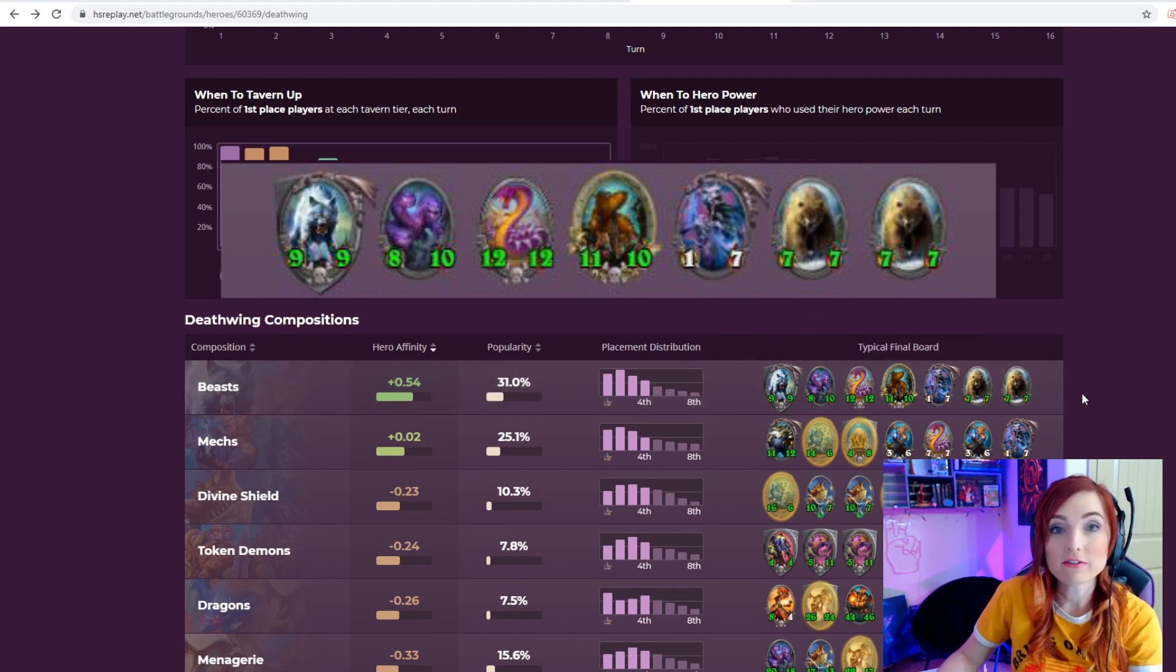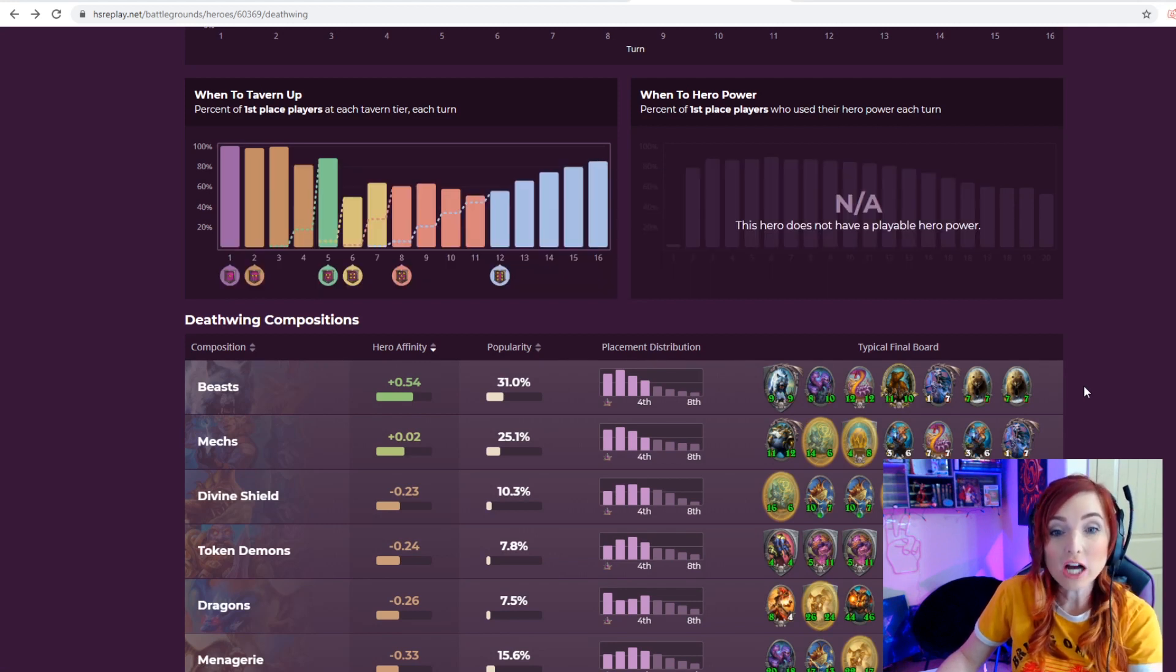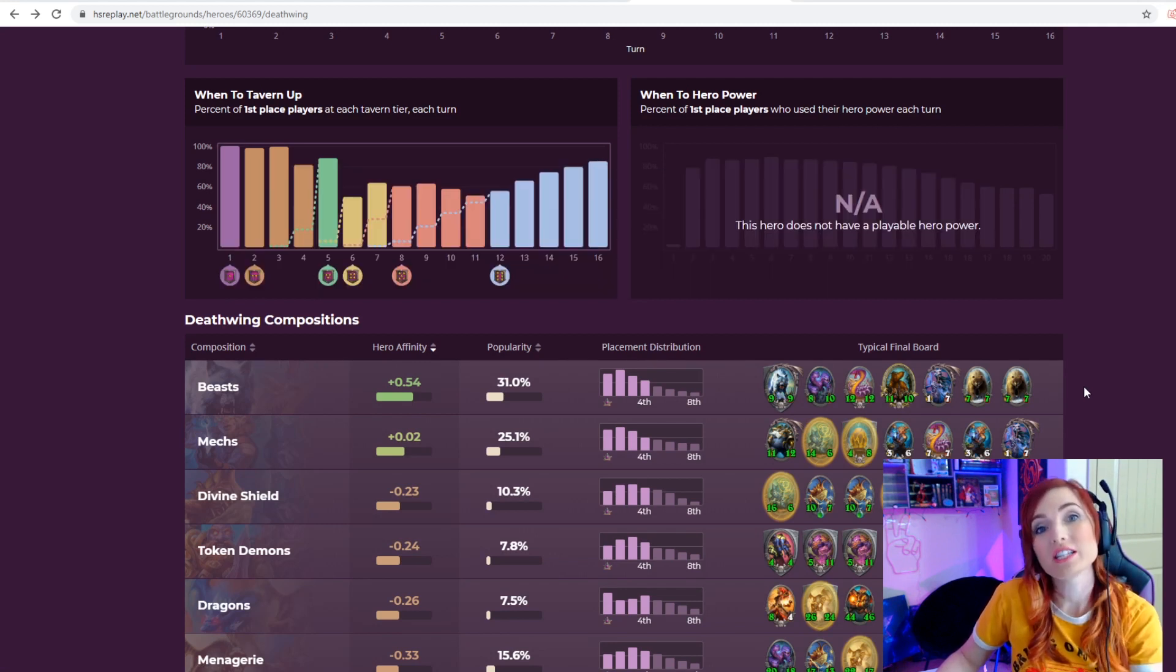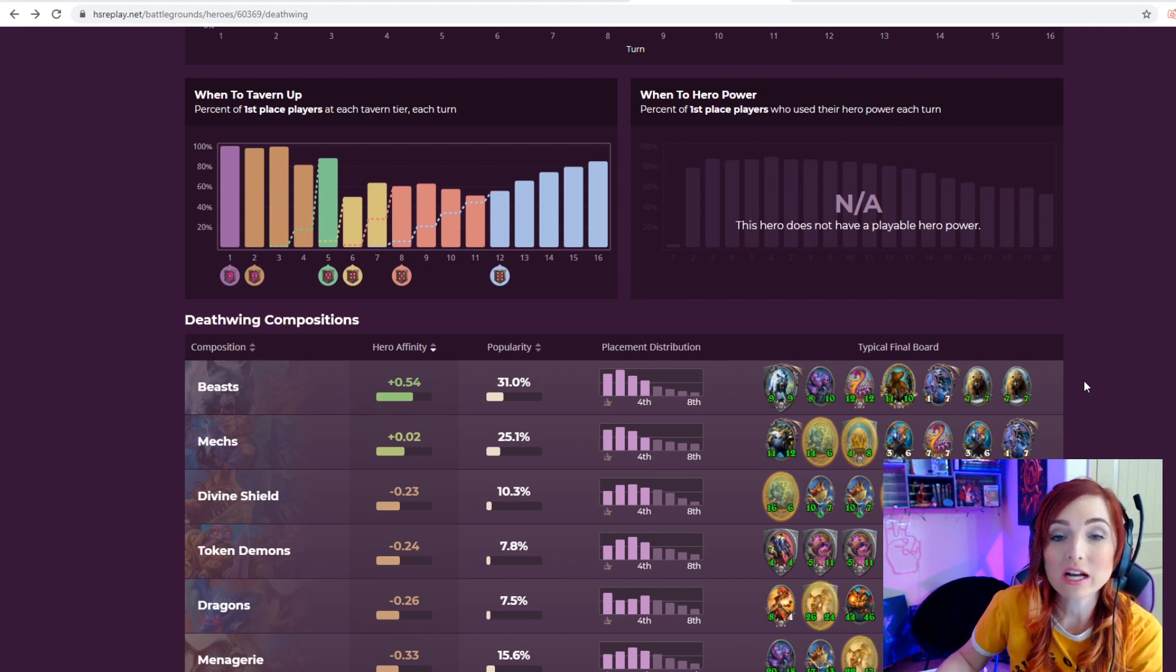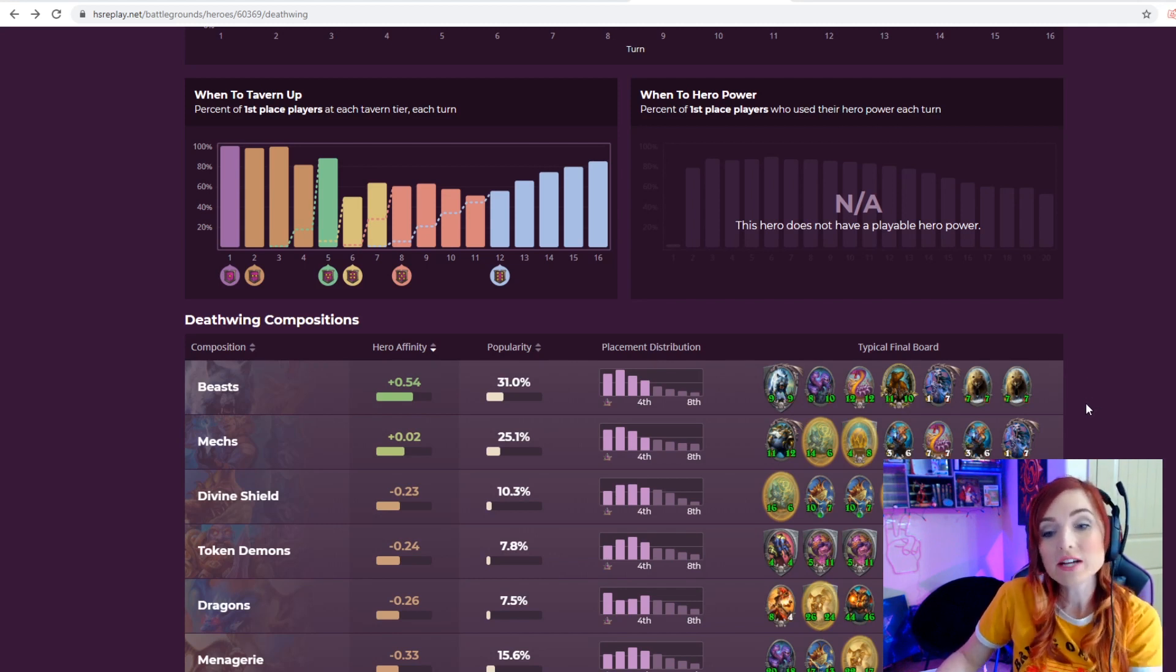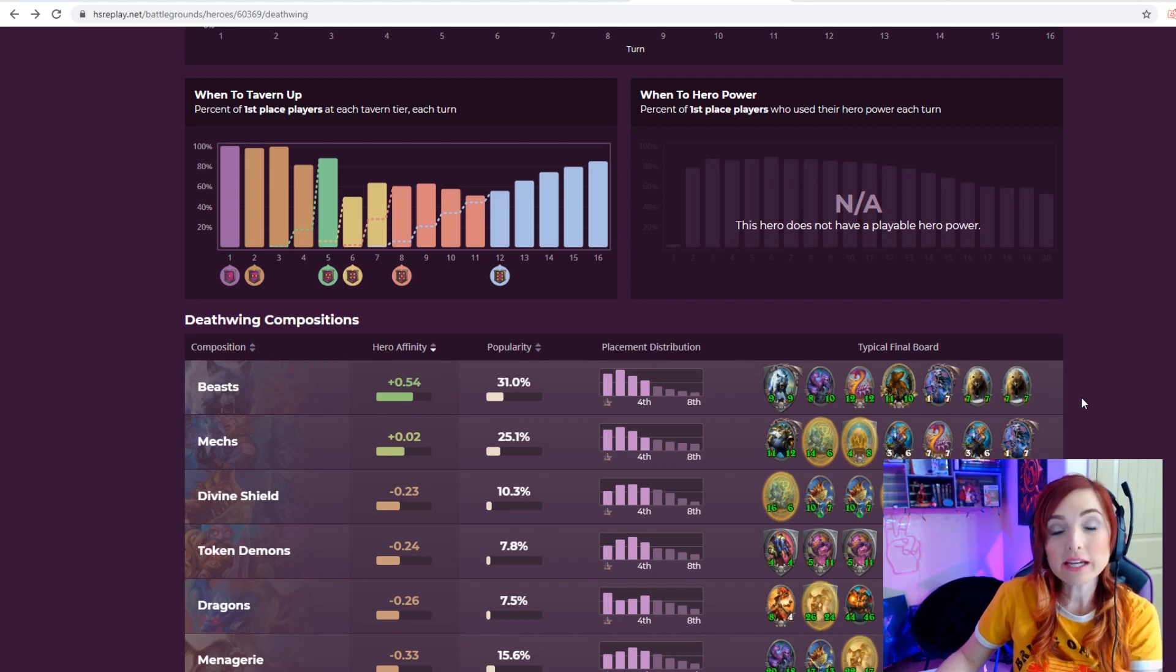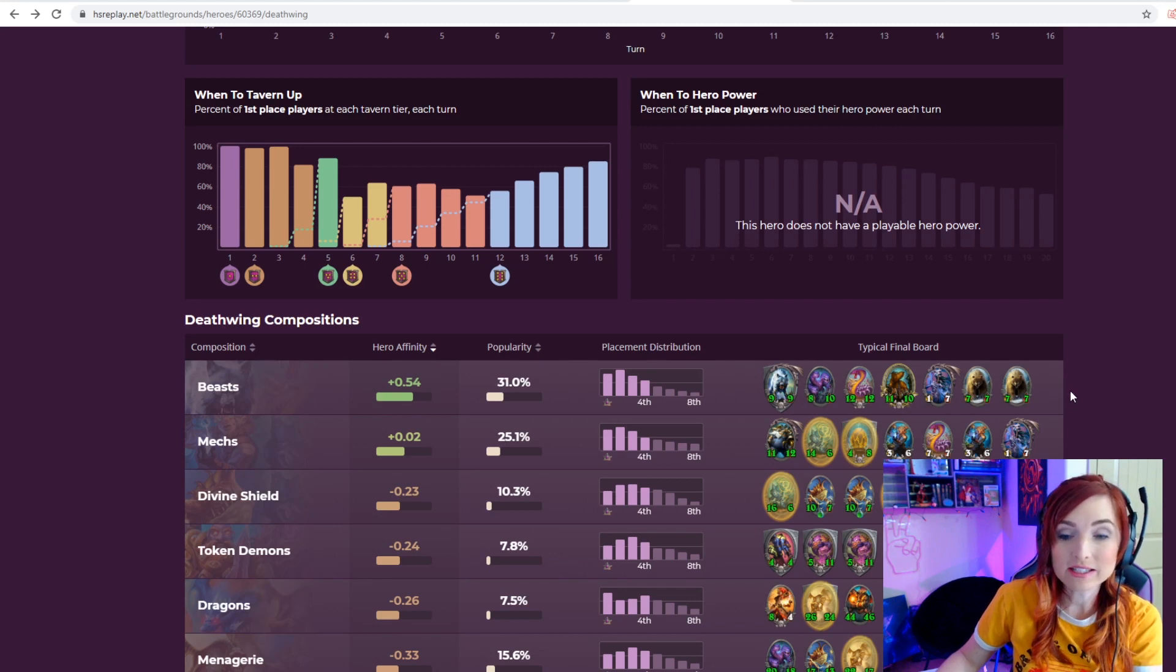Let's say you chose the hero Deathwing and you see that the most winning composition is beasts. If you look over to the side, it will show you a typical final board and the best composition to finish with if you want to get first place.